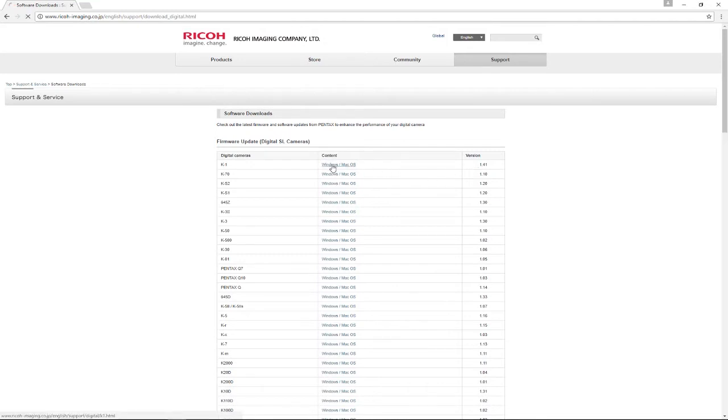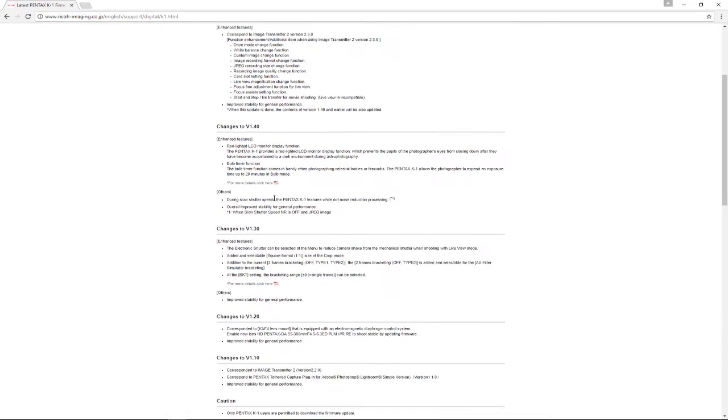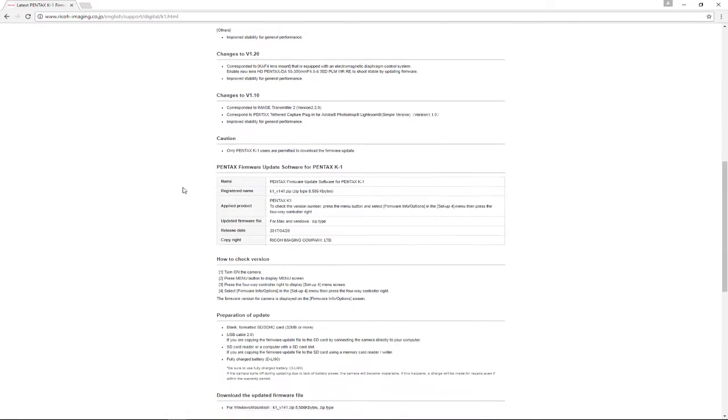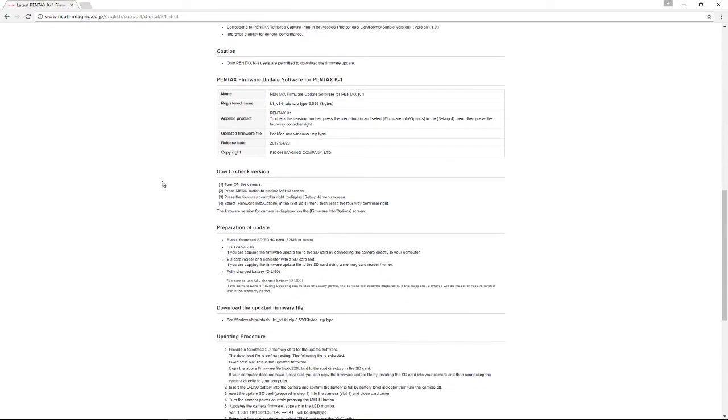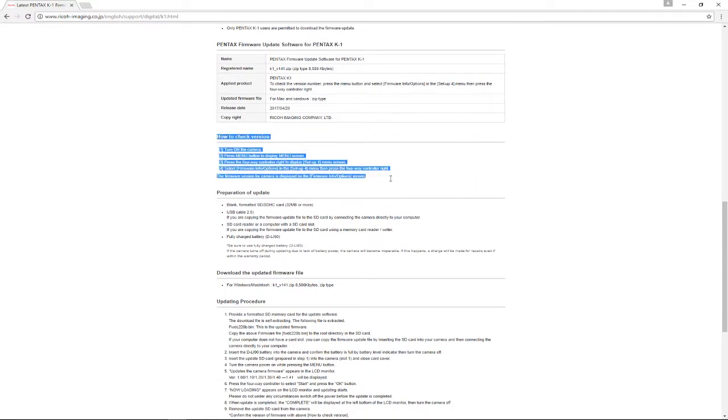If you click on the link, it takes you to the firmware page. The top part tells you what all the different changes are. The important thing is, it tells you how to check what version you actually have, and it's advisable to do that. If you bought the camera used, you may not need to do this.